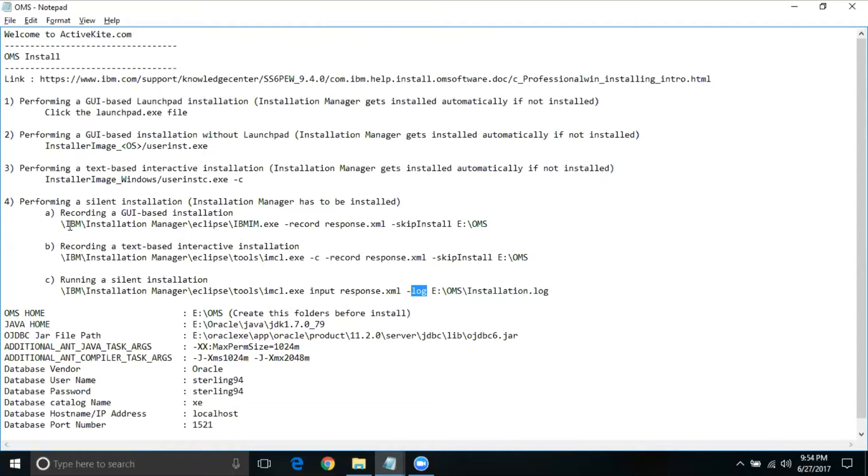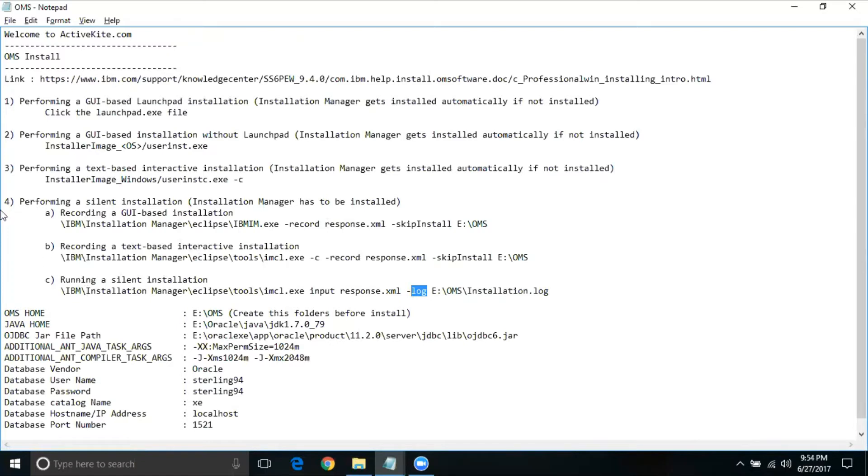On this text based interactive installation, again, this is just a recording. So these first two options under option four are used for mainly just record, get the inputs from user, store it into a file and use them in this particular option C under option number four.